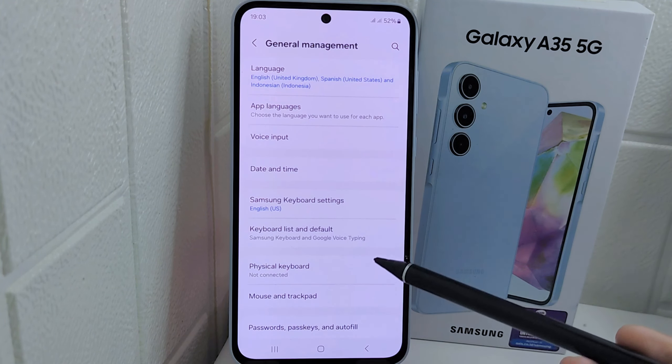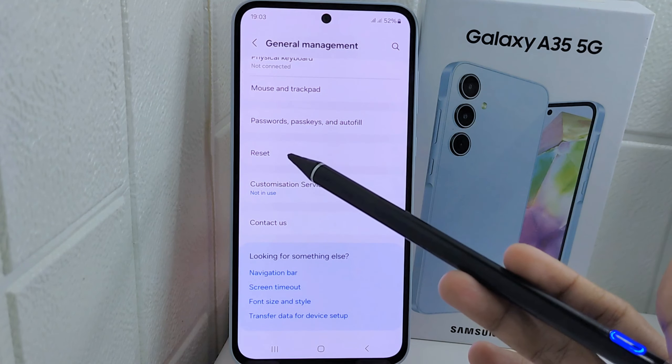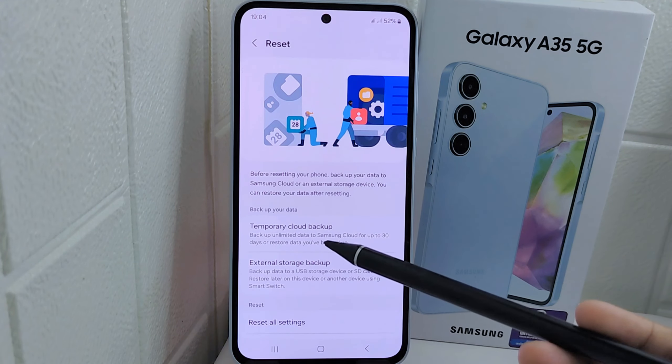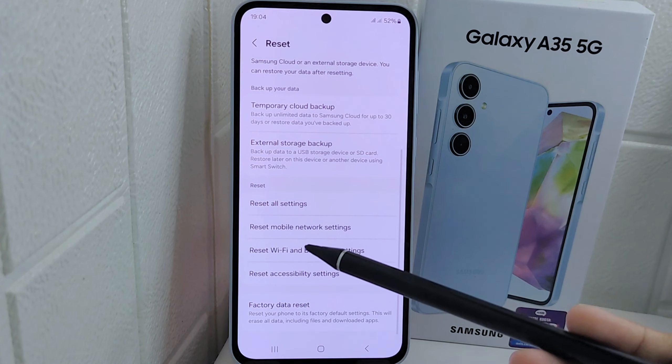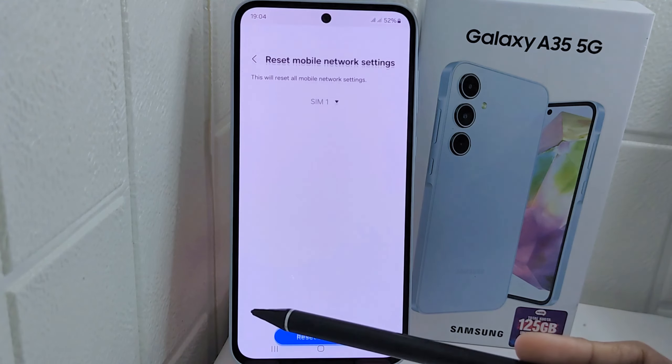On this page, look for Reset and tap on it. After that, scroll down and select Reset Mobile Network Settings.